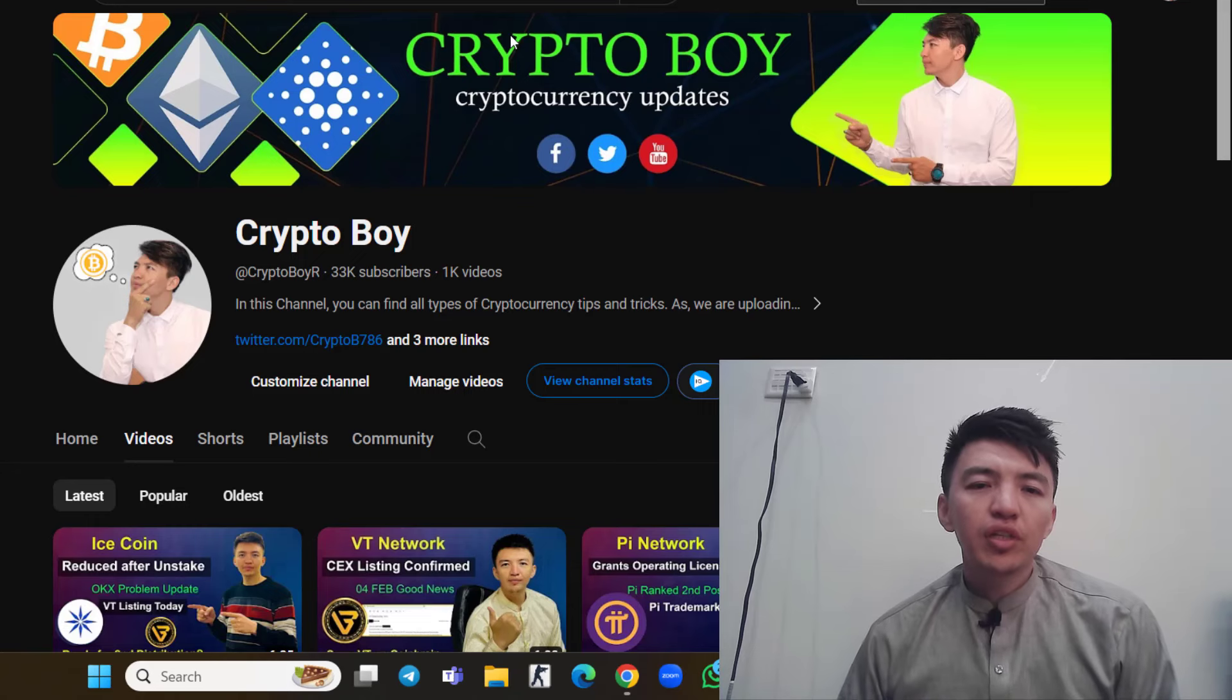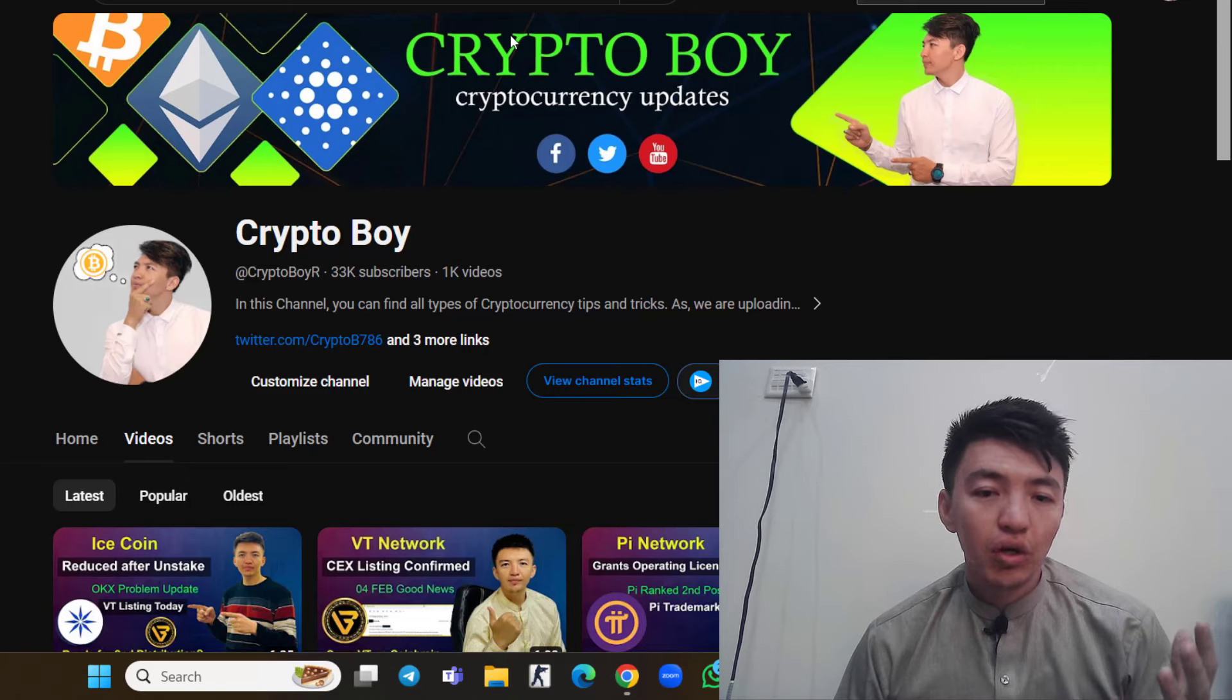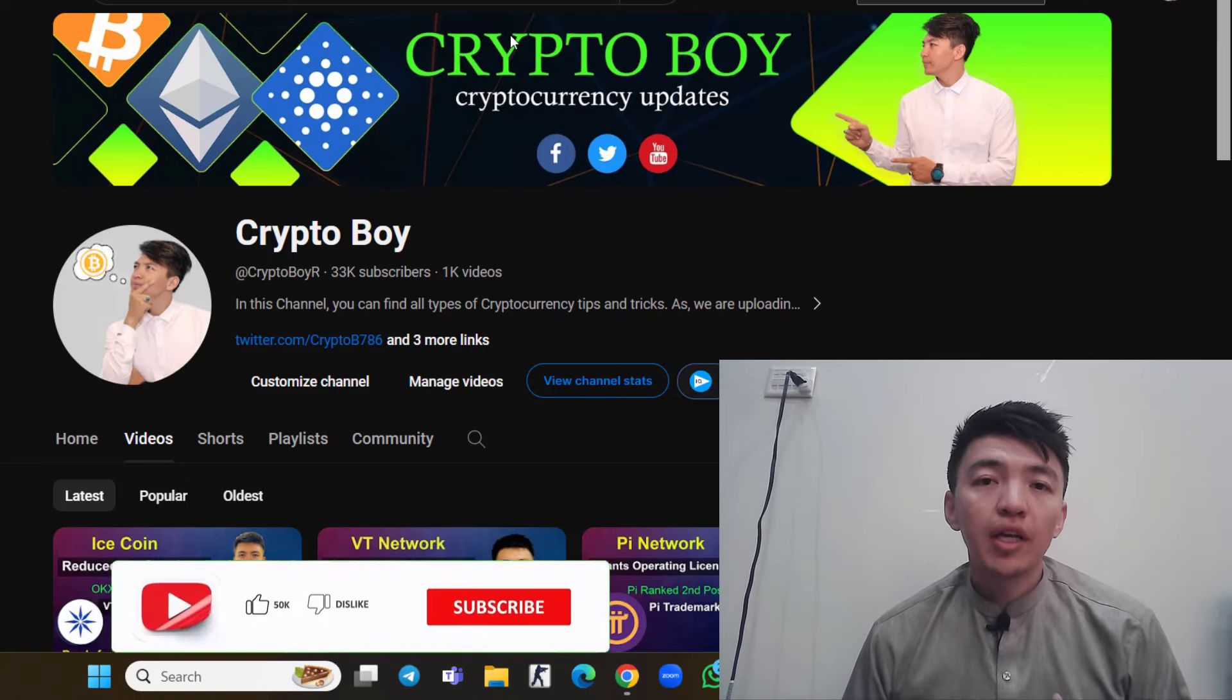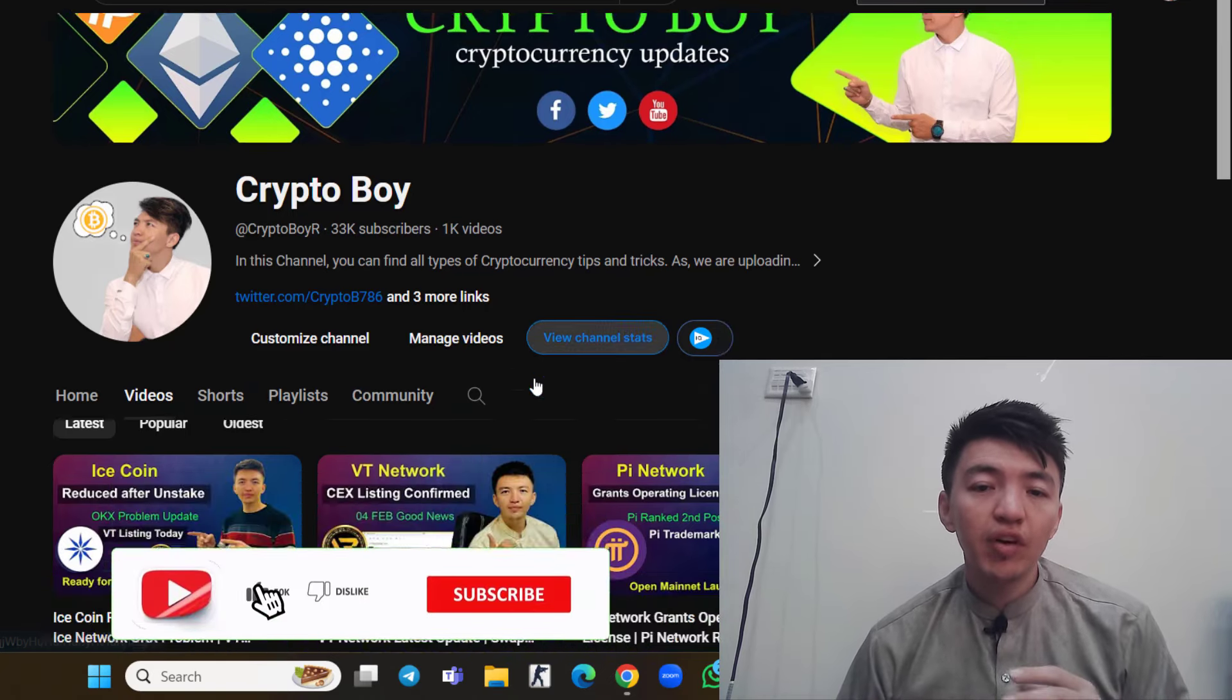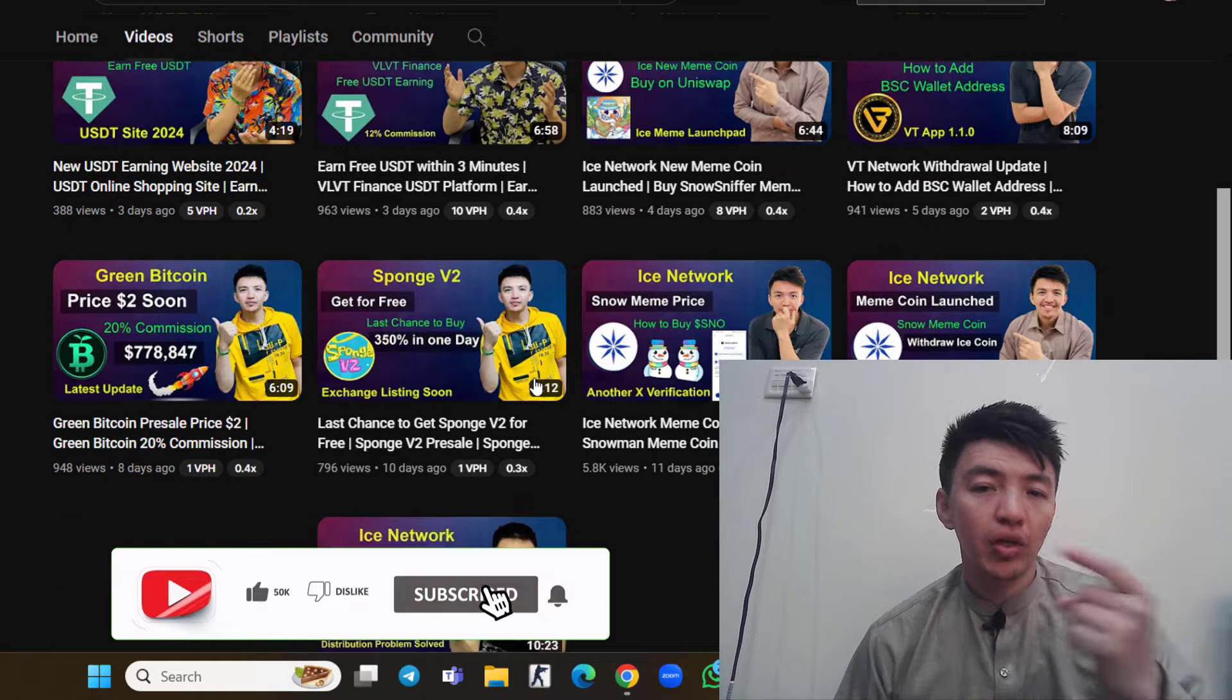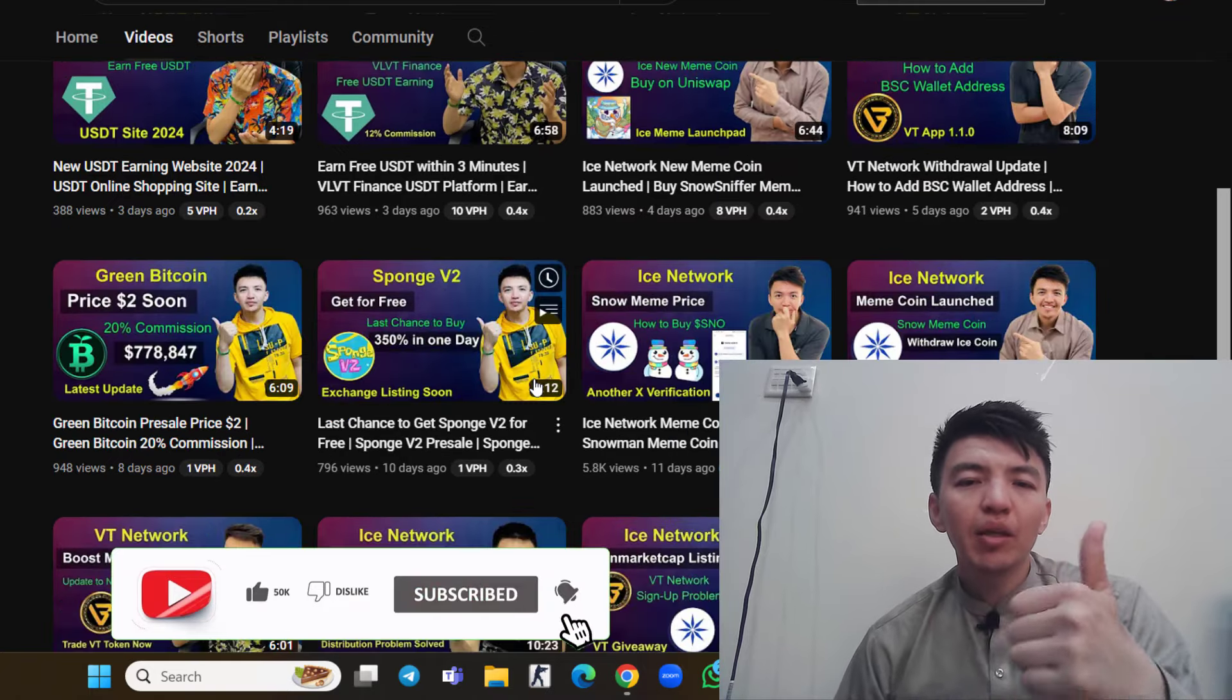If you are new to this channel and you want to get more videos about Pi Network, Ice Network, meme coins, cryptocurrency, crypto updates, and preset projects, make sure to click on the subscribe button and hit the bell icon to get notifications when I upload any video.